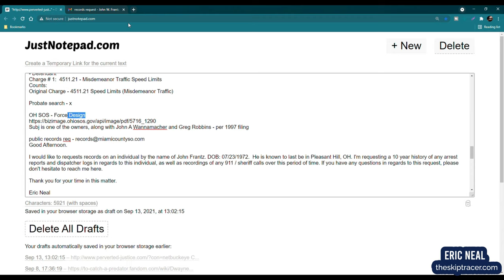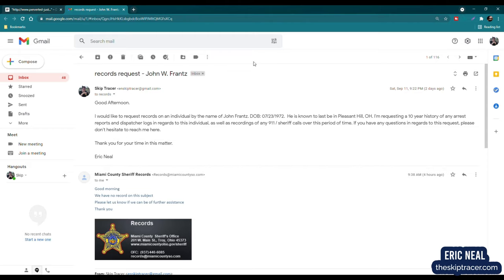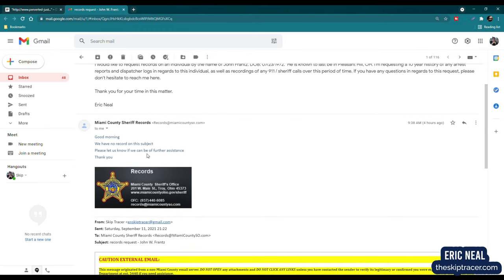The next thing I decided to do on this case was a public records request. I didn't know I'd get an answer back in time for this video, but I did. So here is my request to Miami County Sheriff's Office. Good afternoon. I would like to request records on an individual by the name of John France, DOB 7-23-72. He is last known to be in Pleasant Hill, Ohio. I am requesting a 10-year history of any arrest records and dispatcher logs in regards to this individual, as well as recordings of any 911 slash sheriff calls over this period of time. Thank you for your time in this matter, Eric Neal. I got a response actually just two days later, which was pretty quick.